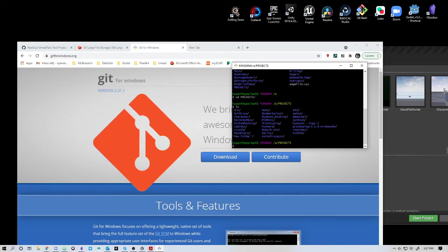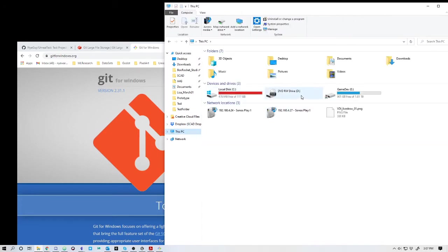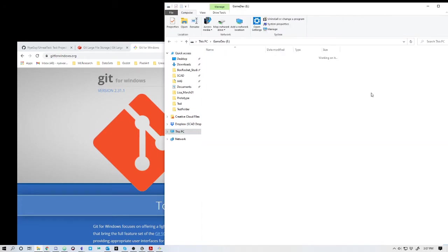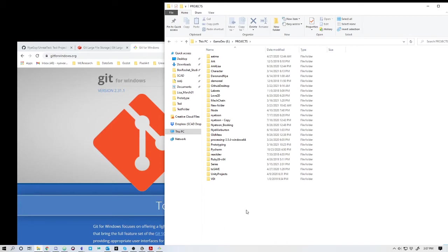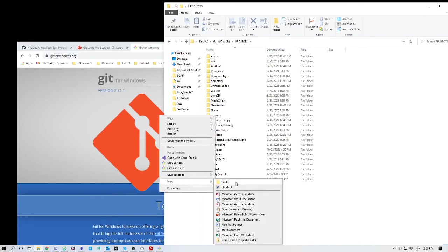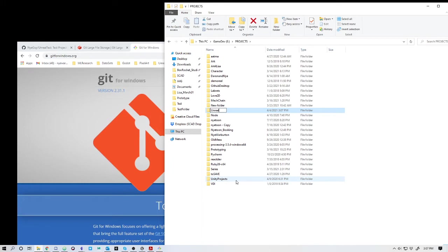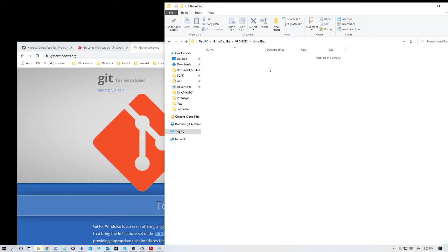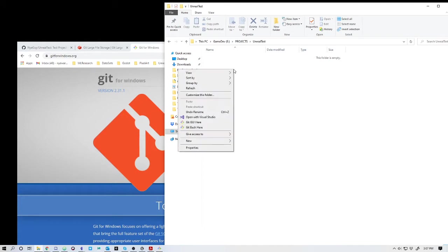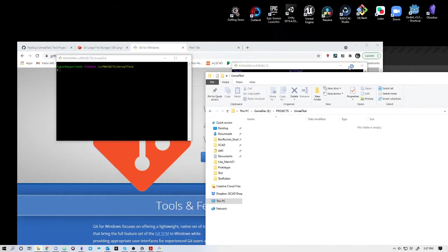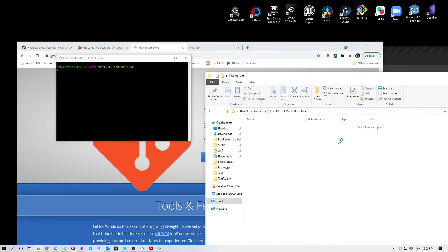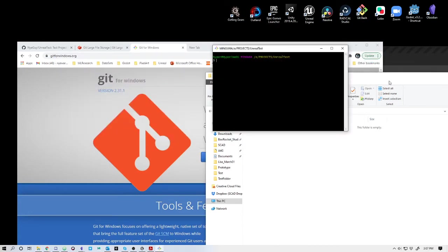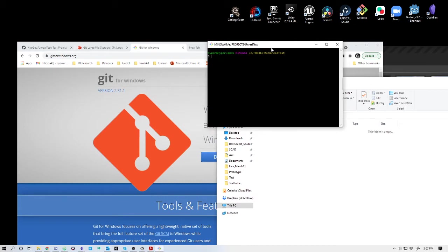If I list, you'll see all the projects that I'm working on. Within this, I can go in and create a new folder called Unreal Test. Another thing that's really useful is once you have your folder set up, you can right-click and say Git Bash here. So now I've set my path directly to that folder within the command shell, which is important.